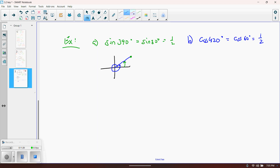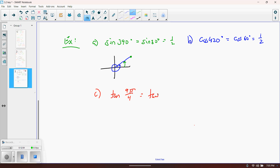Now let's do some examples in radians. Let's say I have the tangent of 9π over 4. A full circle is 2π, but the denominator is 4. So in fourths, 8π over 4 would be equivalent to 2π. You're going to subtract 8π over 4 from 9π over 4, because we're subtracting one full circle. That gives us pi over 4. So the tangent of 9π fourths is the same thing as the tangent of π fourths, and the tangent of π fourths is 1.